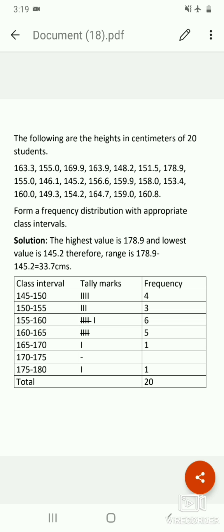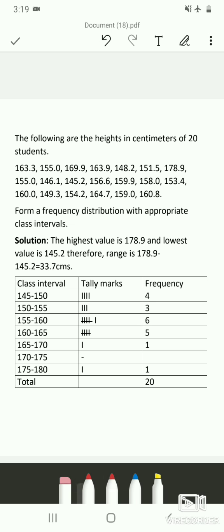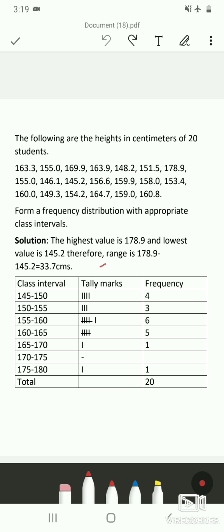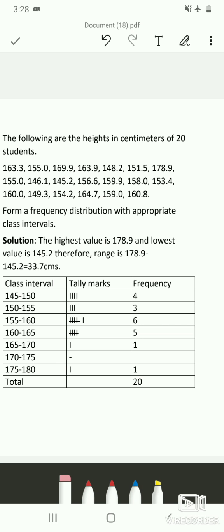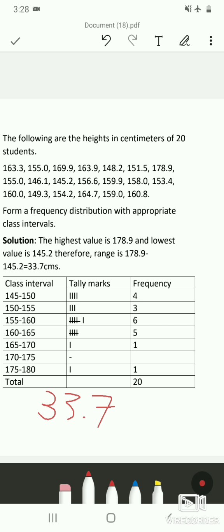The first step when given raw data is to find the highest and lowest values. Here, 178.9 cm is the highest value and 145.2 cm is the lowest value. So the range is highest minus lowest: 178.9 − 145.2 = 33.7 centimeters.